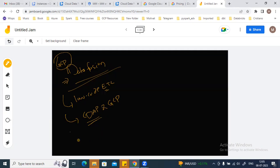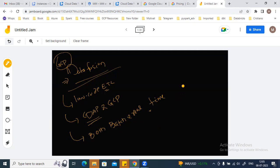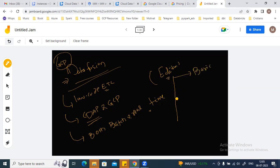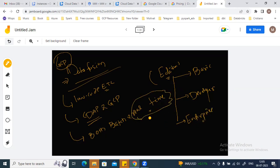In Data Fusion you can create both batch as well as real-time pipelines. When creating a Data Fusion instance, there are three edition options: Basic, Developer, and Enterprise. If you want to create a real-time pipeline, you need to select the Enterprise edition, because only the Enterprise edition supports creating a real-time pipeline in Data Fusion.